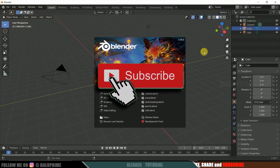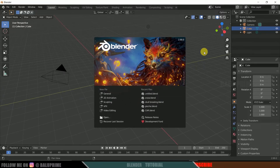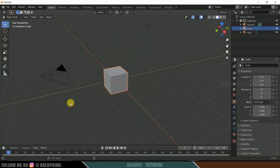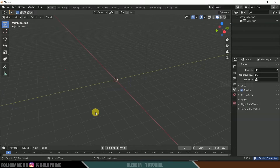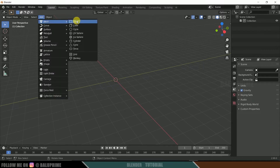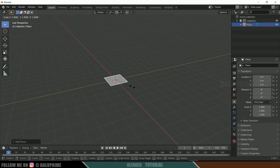If you're new to this channel, consider subscribing and supporting me. So without further ado, let's begin. I'm using Blender 2.9. Select everything in the default scene by pressing A on the keyboard and delete. Now let's add a ground plane — go to Add, Mesh, and select Plane.